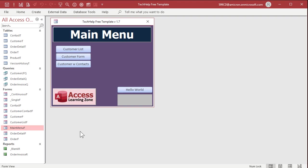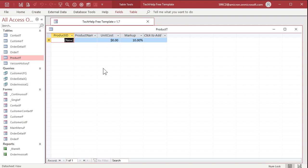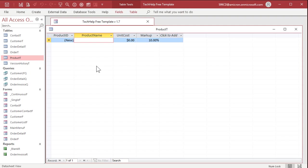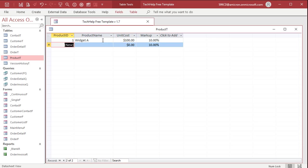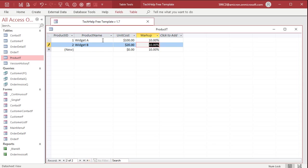Open it back up again. Put a couple things in here if you want. All right, we got widget A. Well, widget A, let's say that's 100 bucks, 10% markup. And widget B, 20 bucks and a 30% markup. How's that sound? Okay, save that.